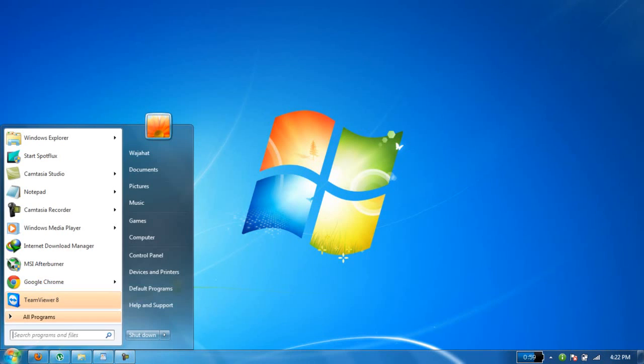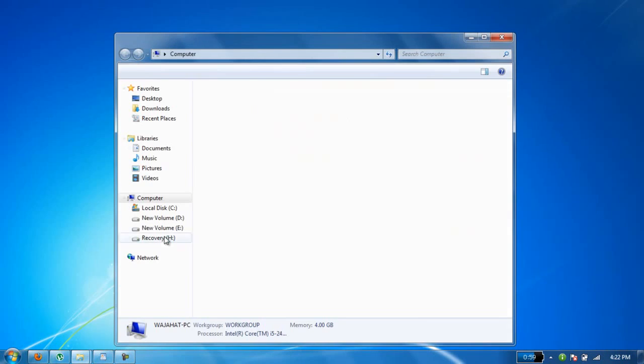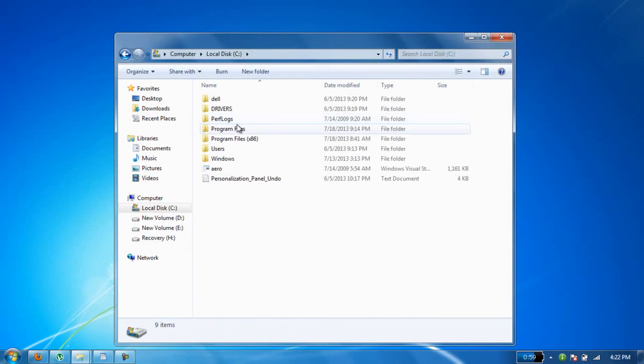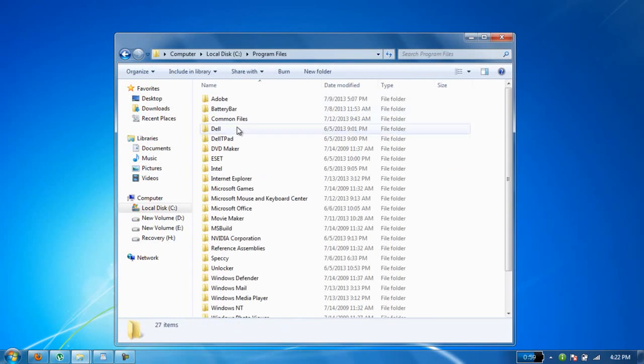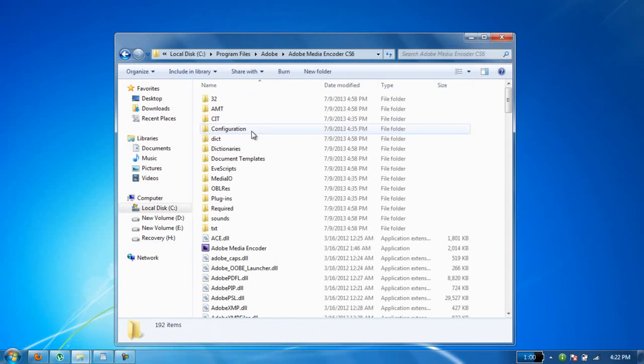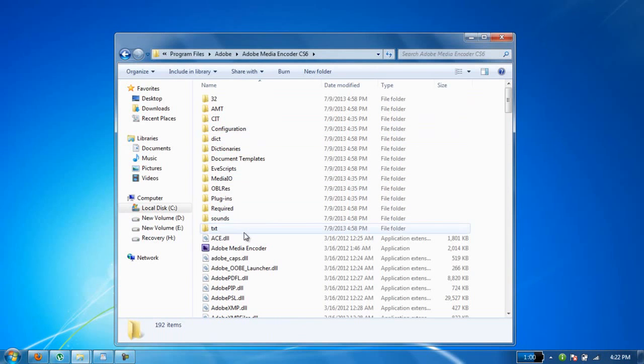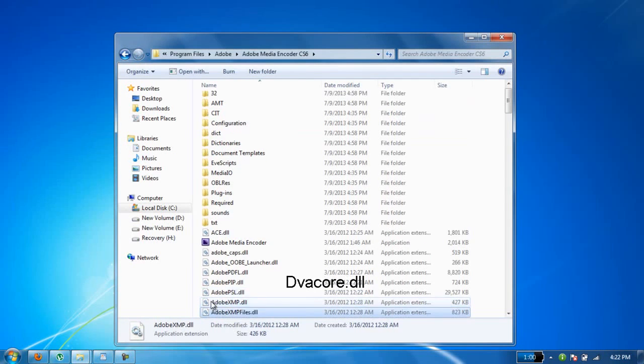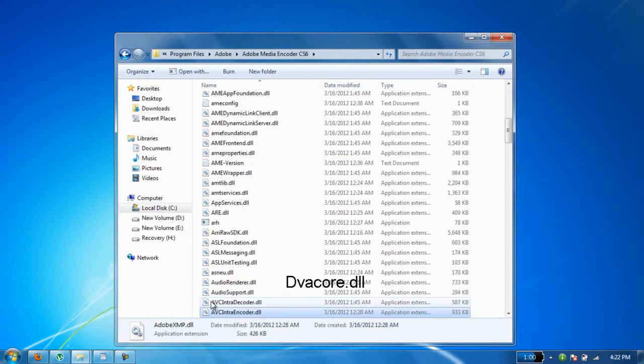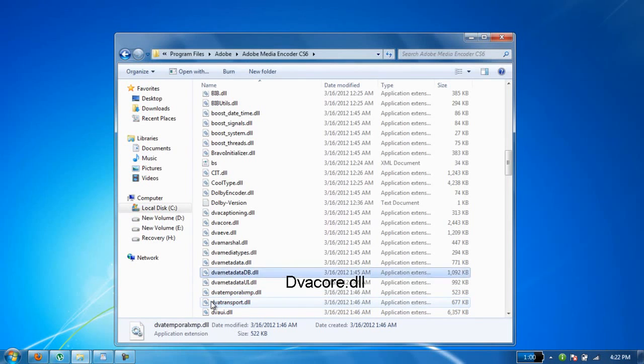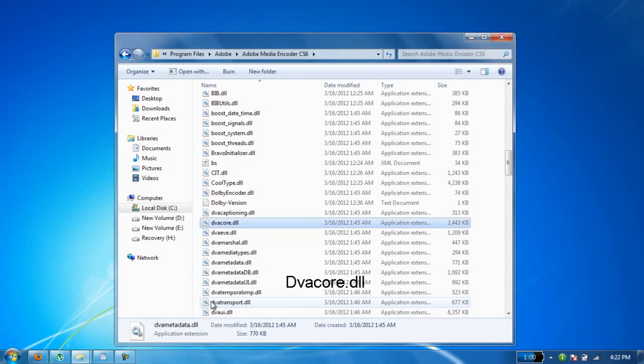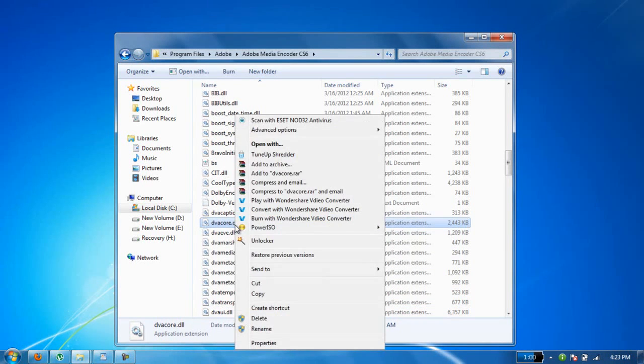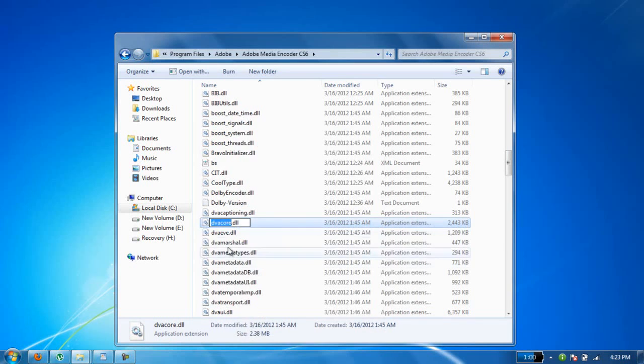First, go to My Computer where Adobe is installed. Open Adobe and Media Encoder (CS6, CS5, or CS4 - whichever you're using). Now find devacore.dlf, rename that file, and add three before it.